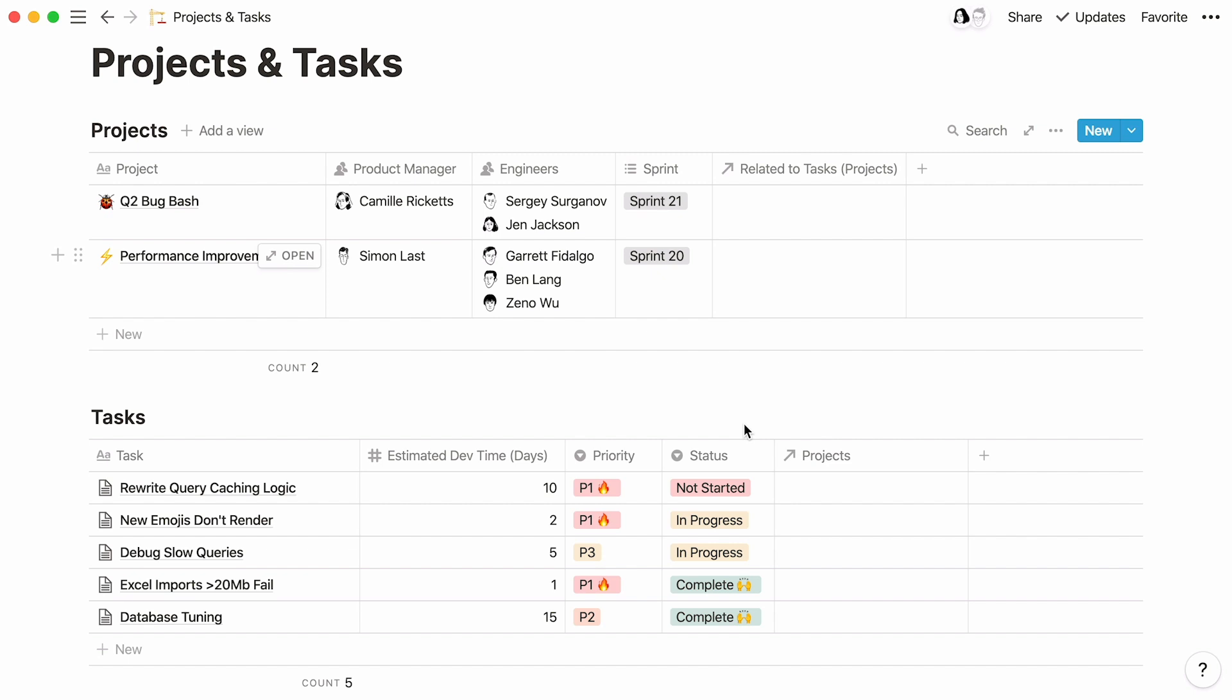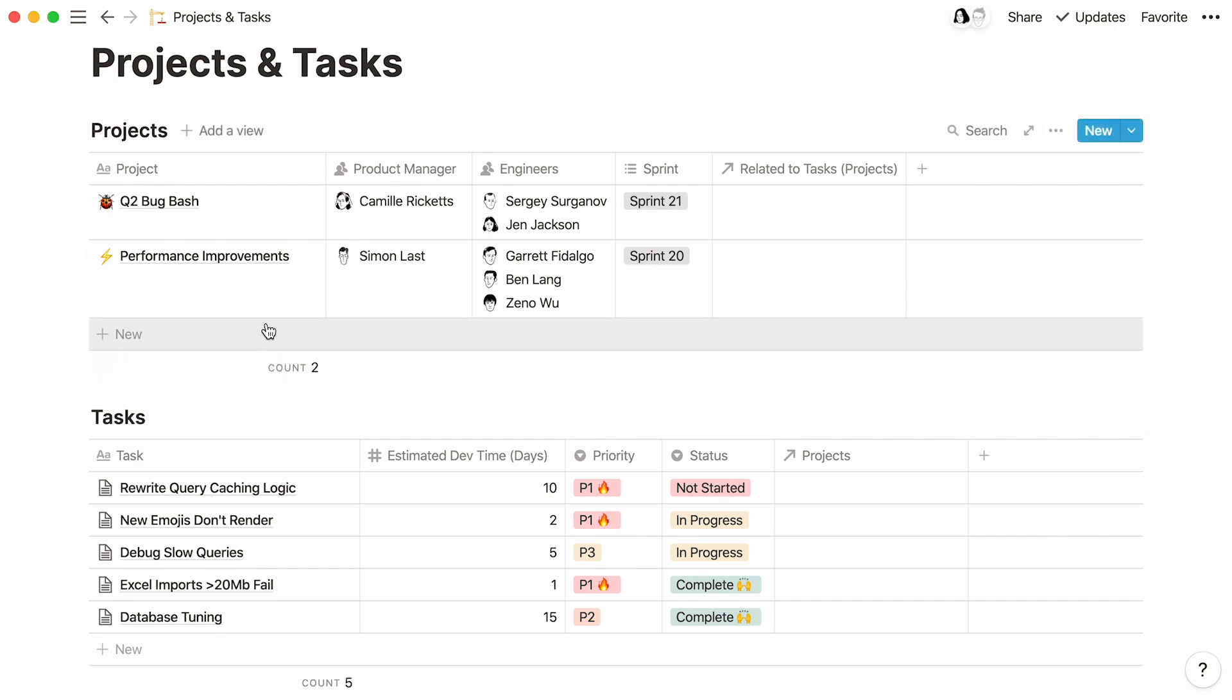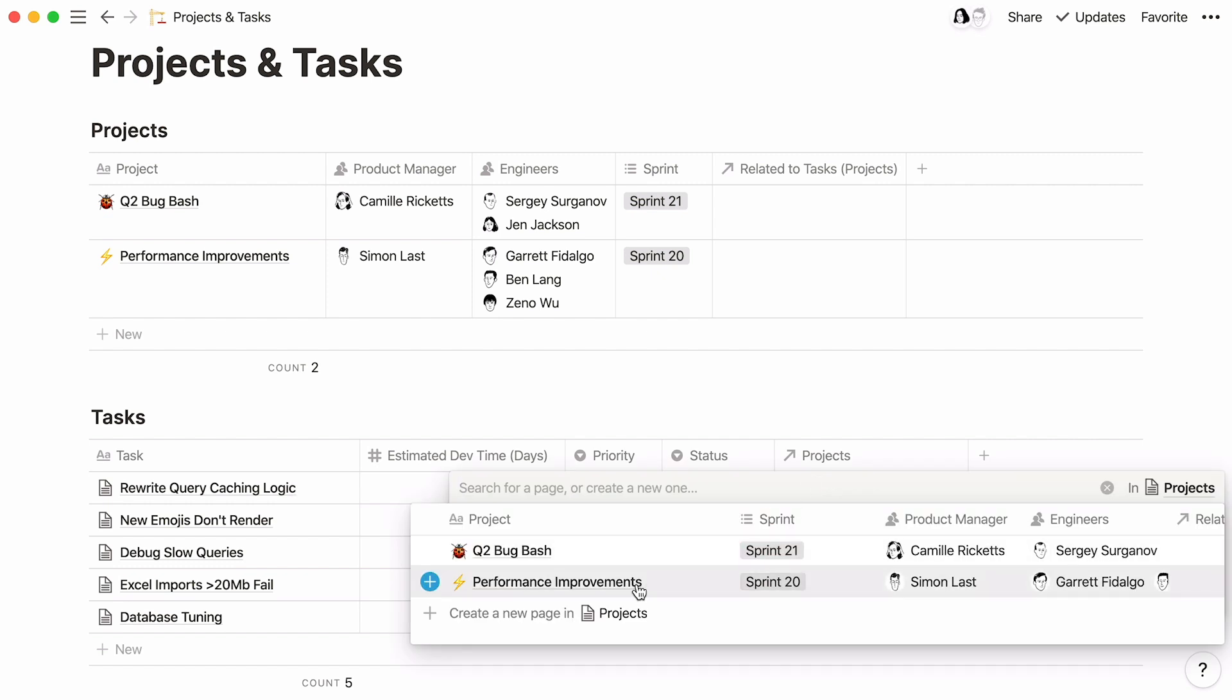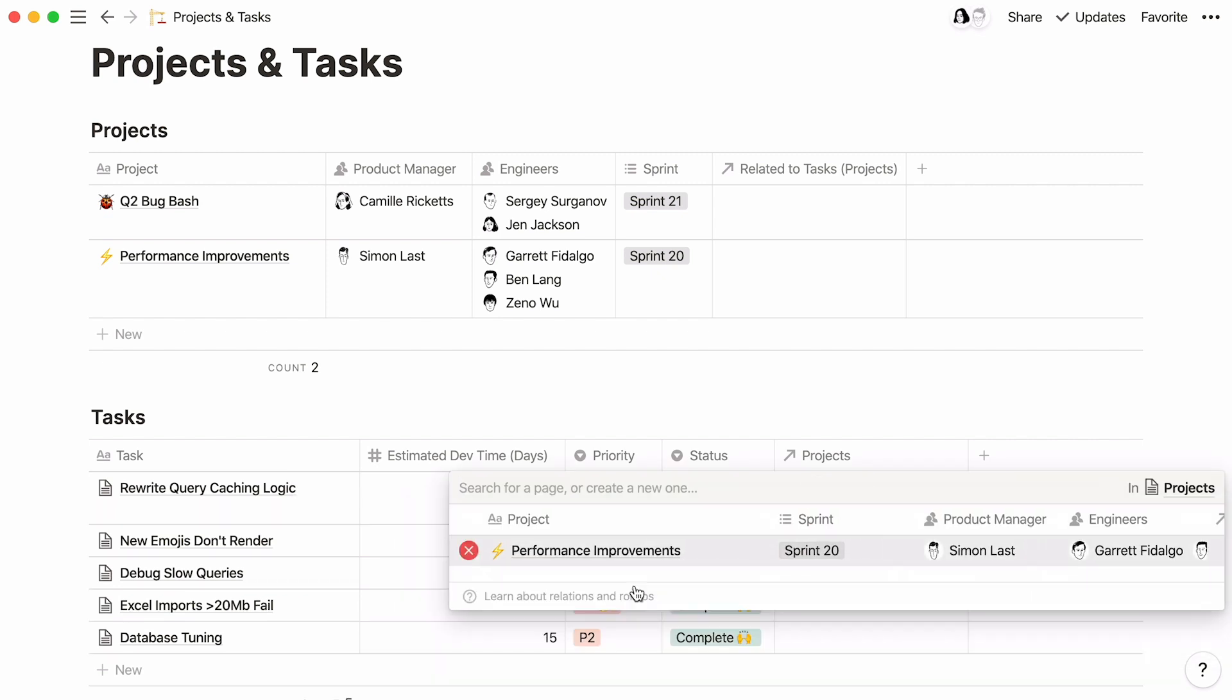Now, what we want to do is specify the projects that the tasks are related to. For example, rewrite query caching logic corresponds to the performance improvements project. To connect both pages, click inside the new project cell and select performance improvements.